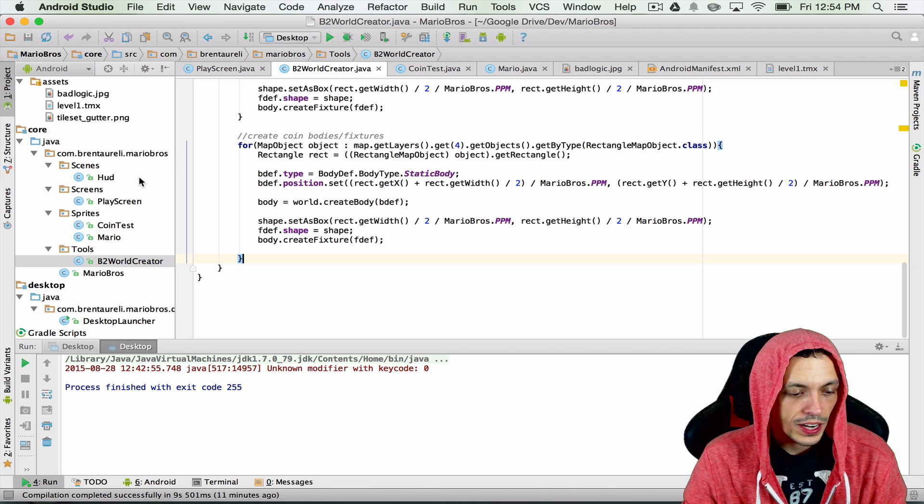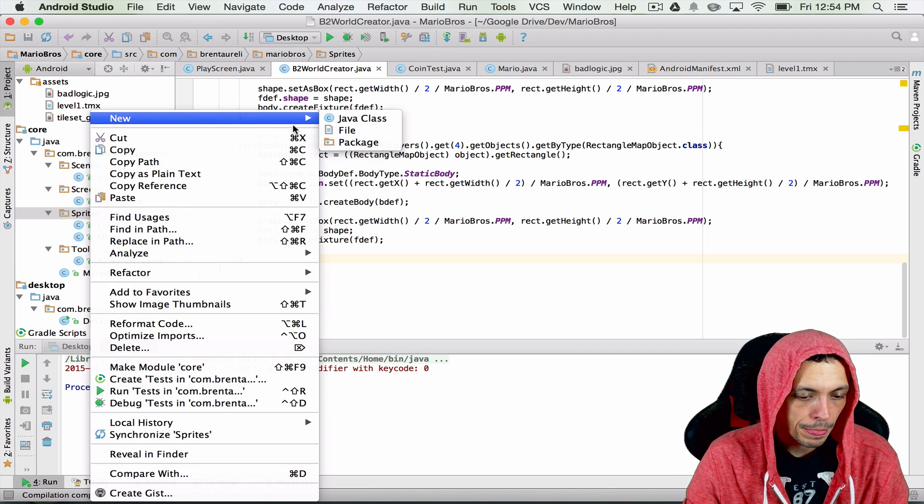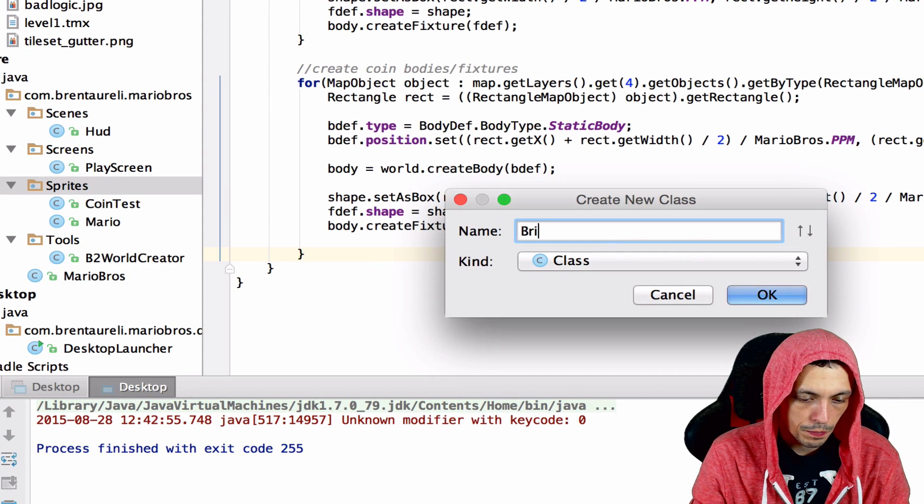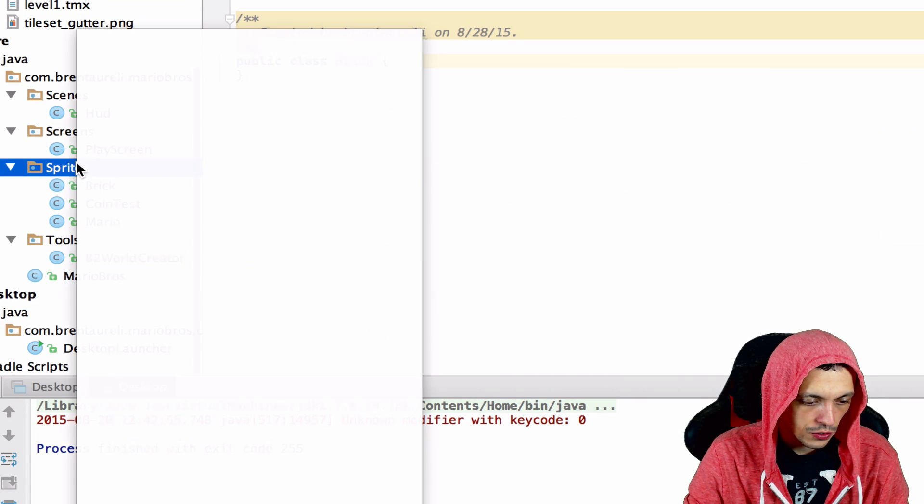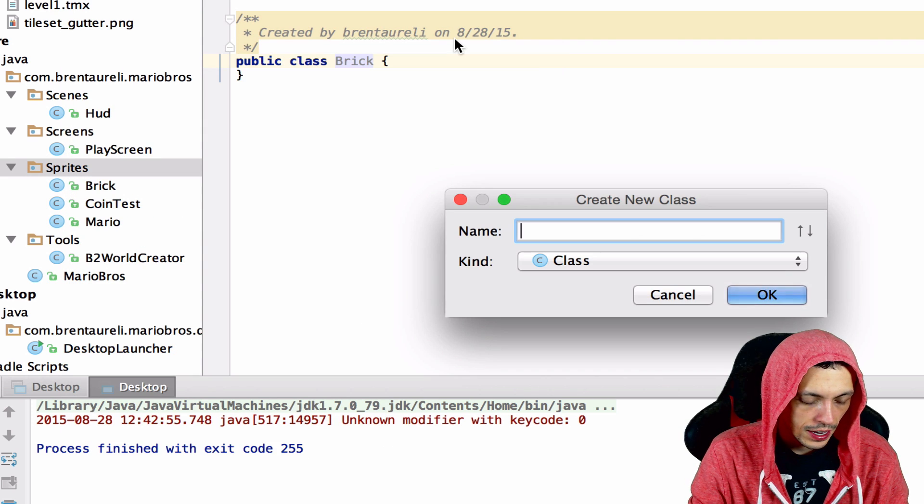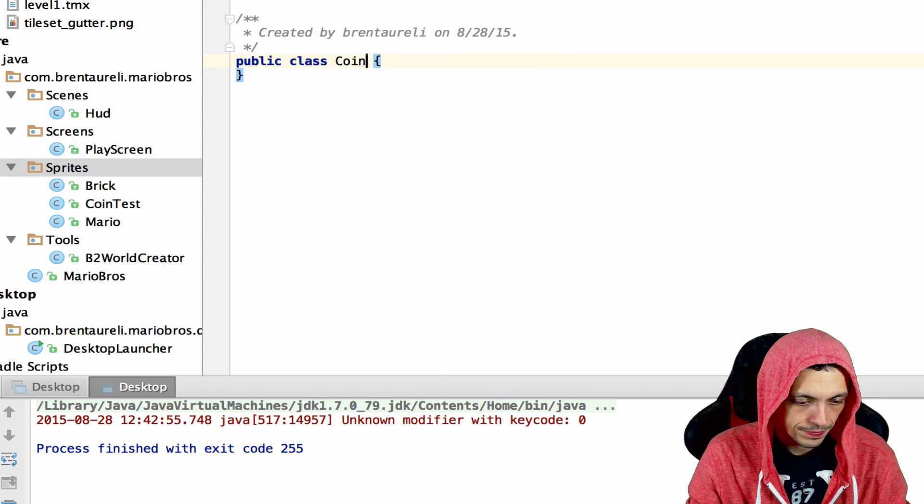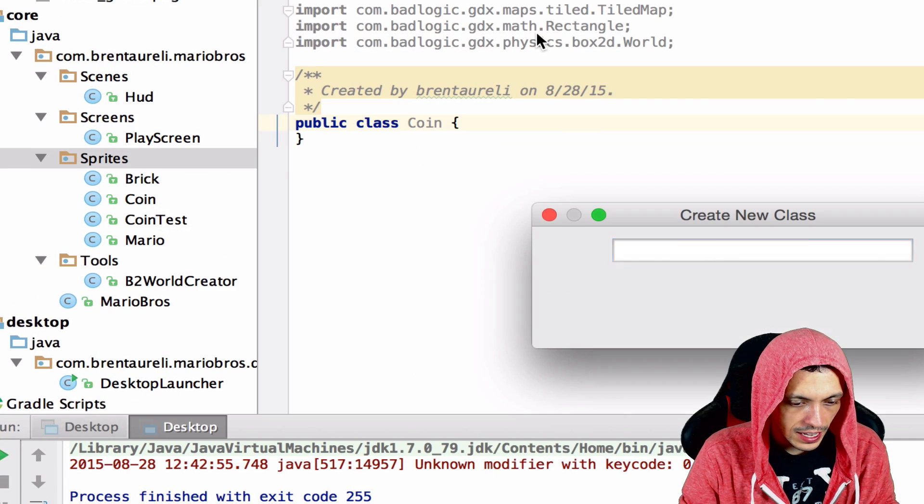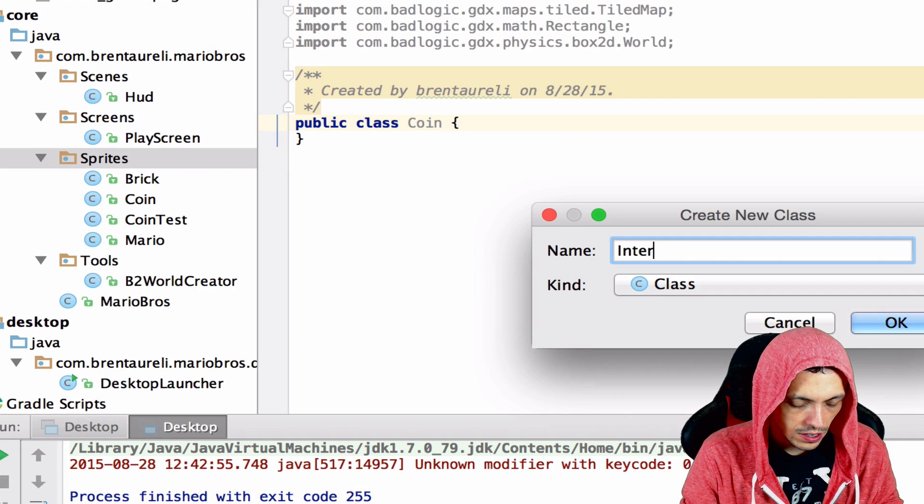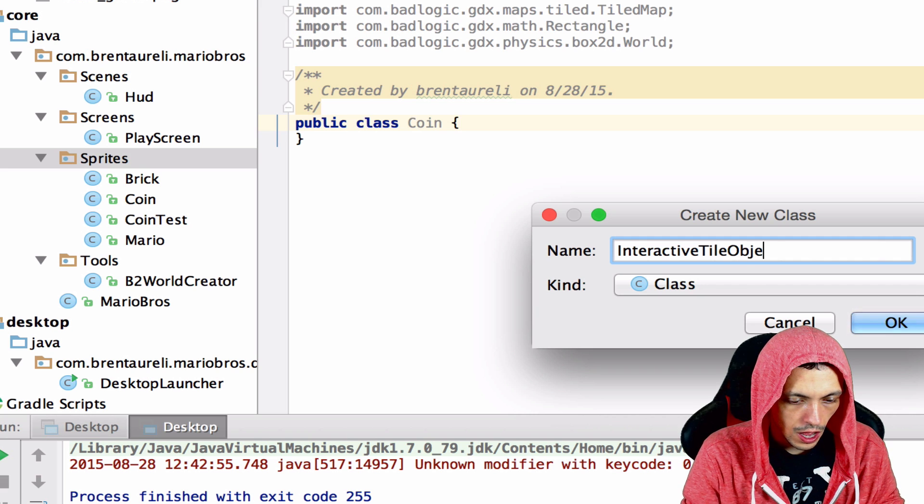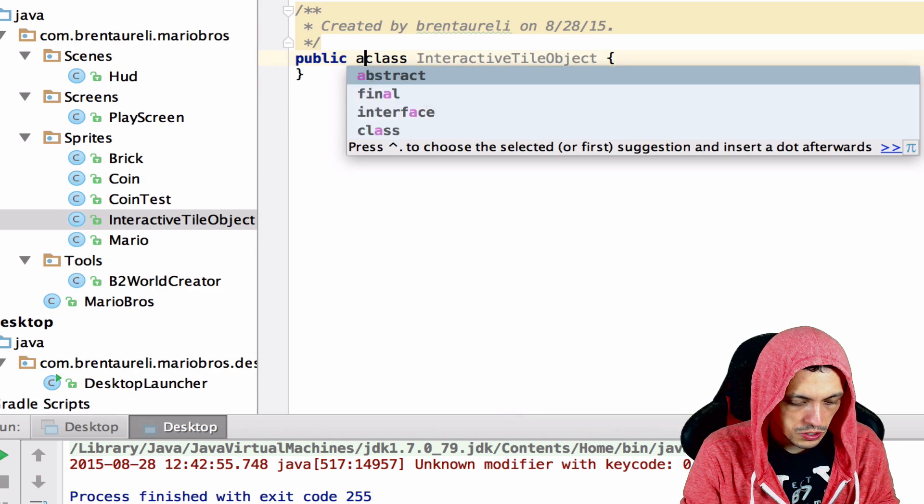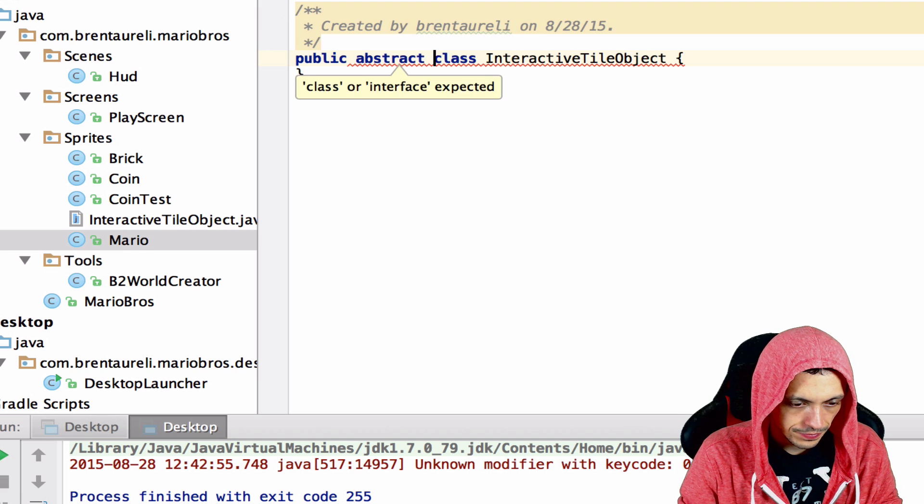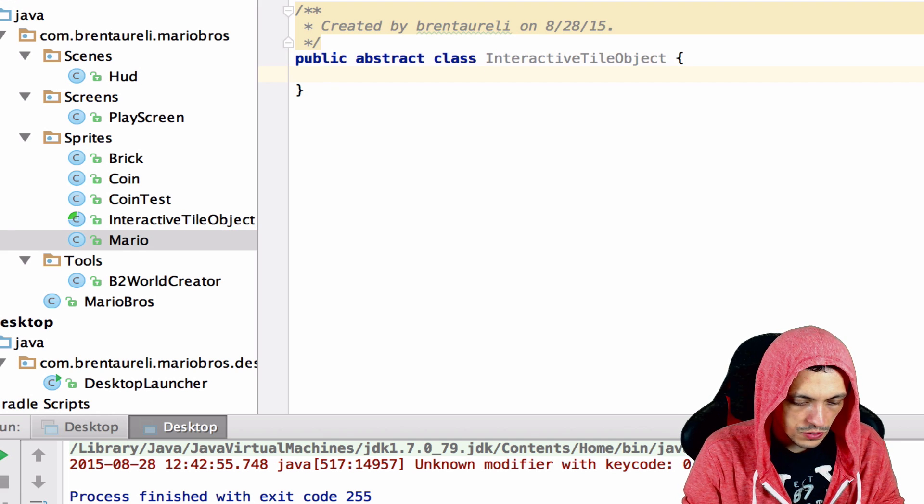Next let's go ahead and create two new sprite classes. The first one being brick, ignore that coin test I was testing earlier, and the next one being coin. Let's also create one extra class here called InteractiveTileObject and we're going to make this an abstract class.